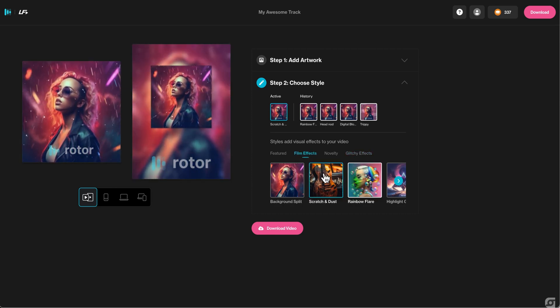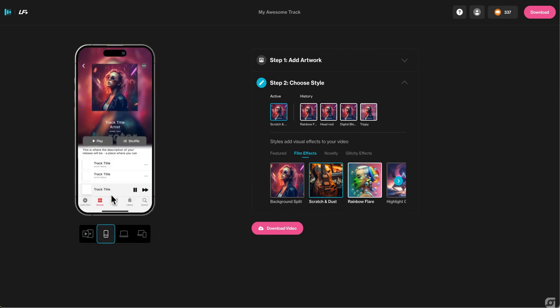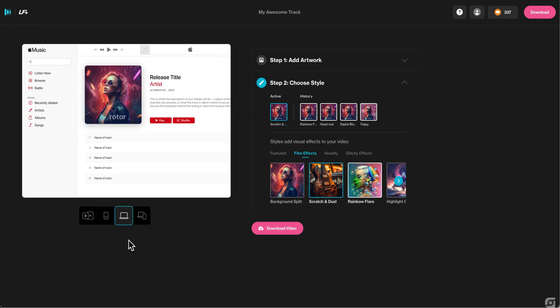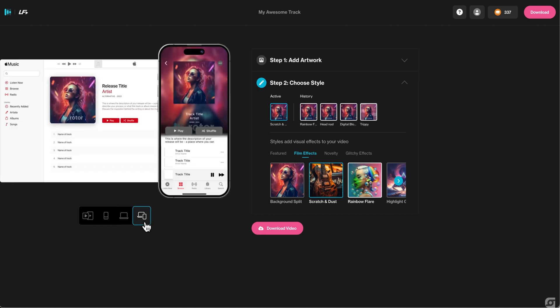On this page, you can also view what your artwork looks like in different formats, such as on mobile, laptop, or see them both side by side.